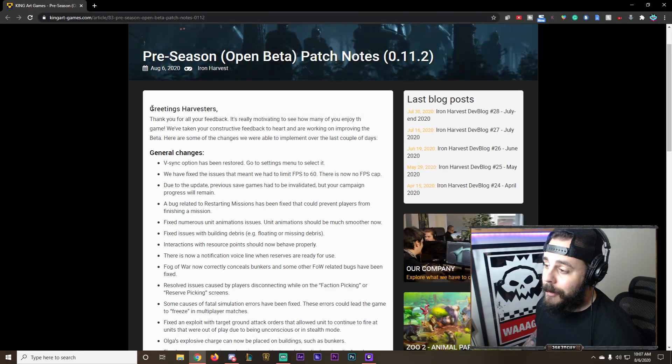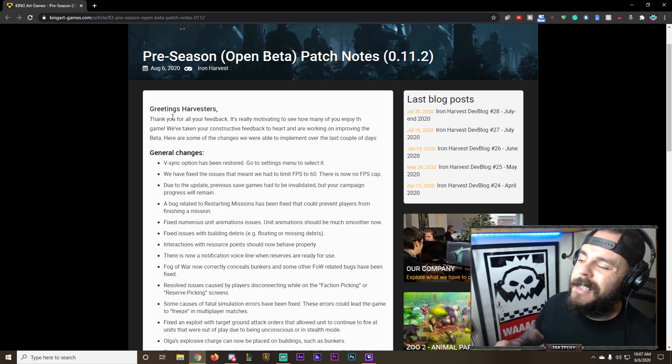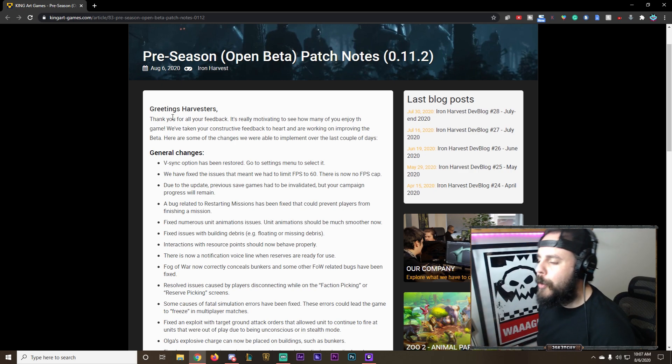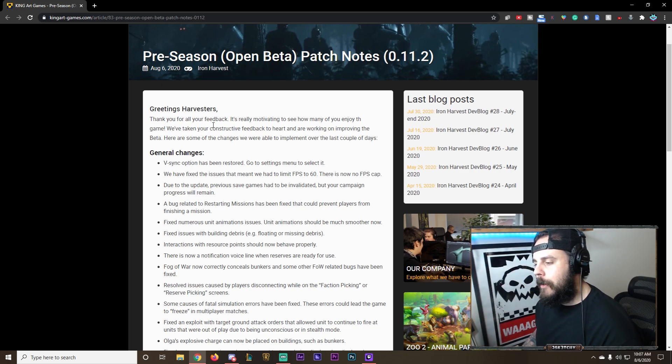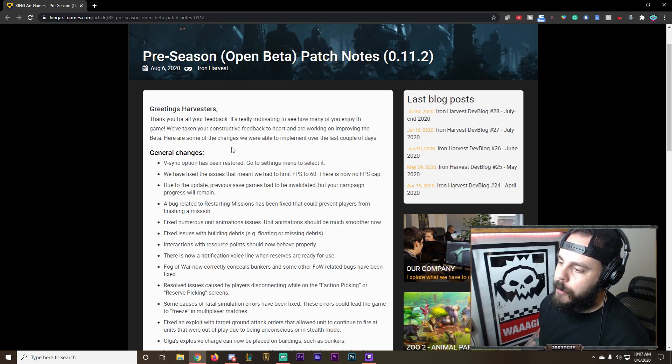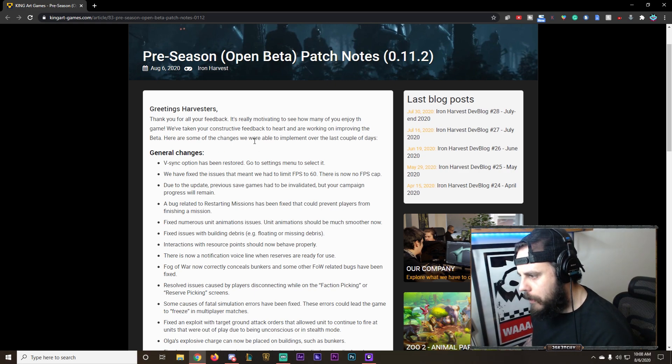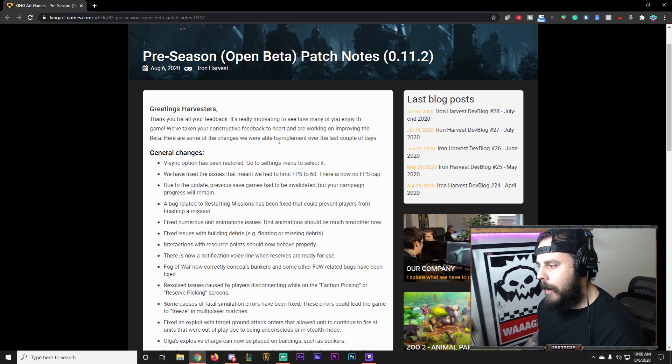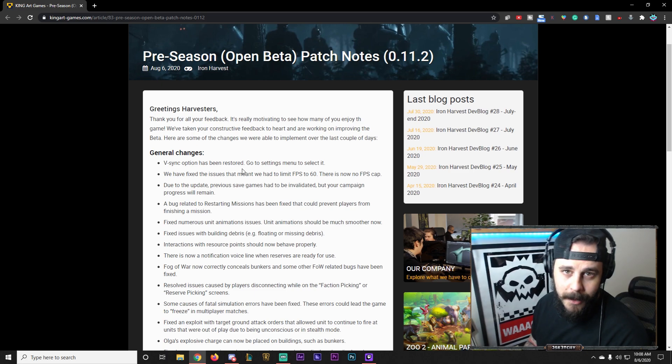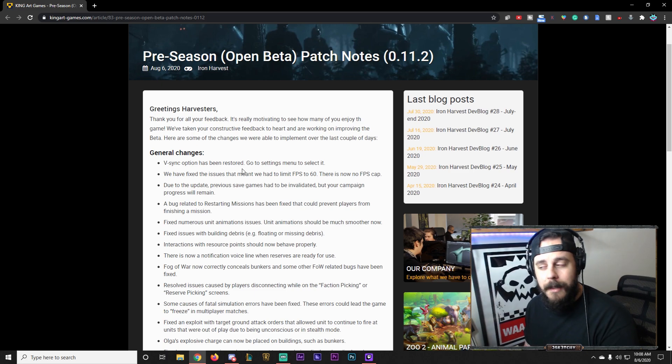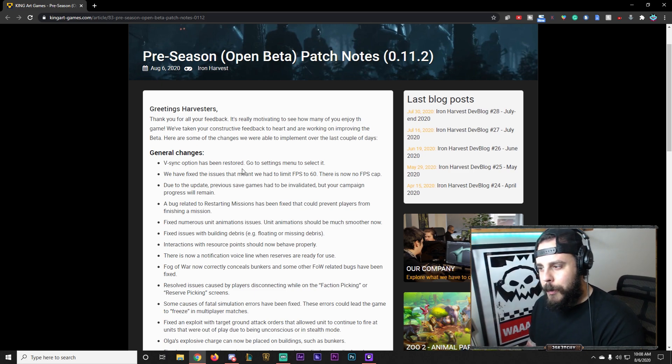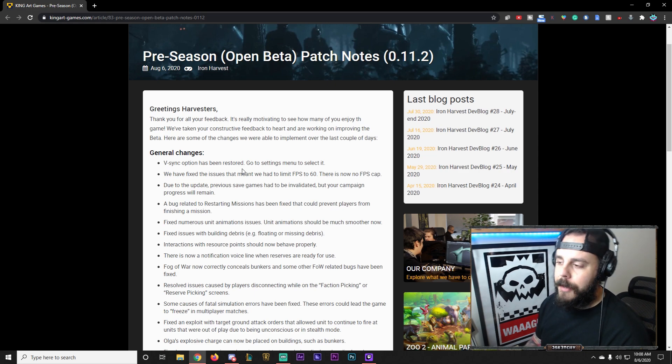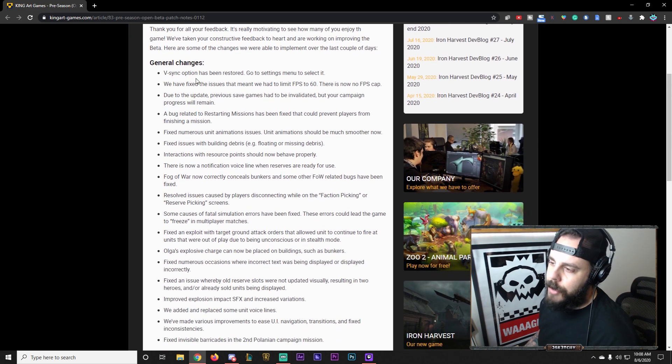Alright, so greetings Harvesters. Thank you for your feedback. It's really motivating to see how many of you enjoy the game. We've taken your constructive feedback to heart and are working to improve the beta. Here are some of the changes we've been able to implement over the last couple of days. So that doesn't mean that this is the only one. I'm pretty sure we'll see a few more patches like this.